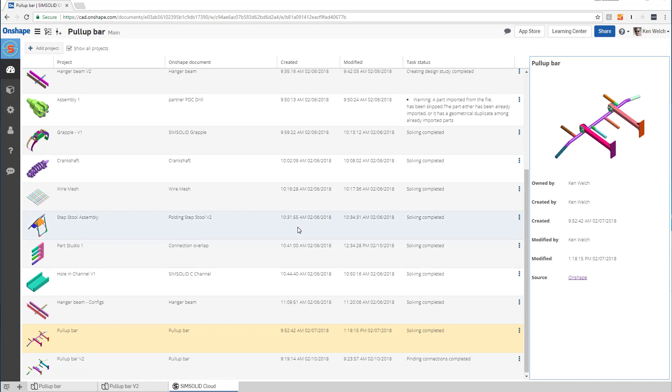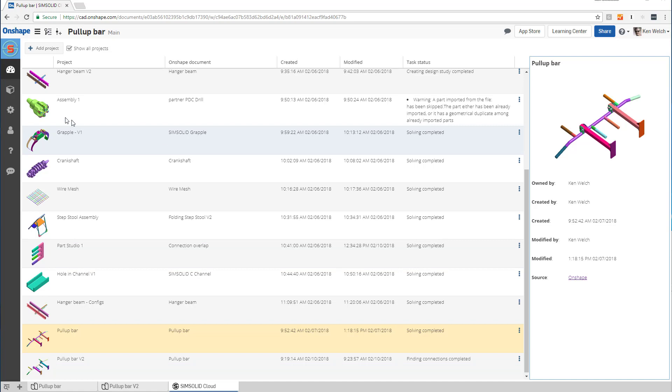Okay, let's talk about how you can create custom material properties in SimSolid. I'm in SimSolid. Here's my project dashboard, but if I want to make a custom material property, this is all I have to do.